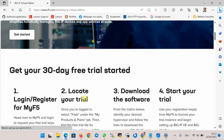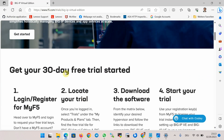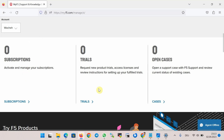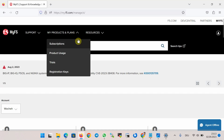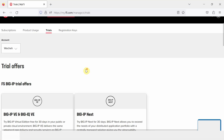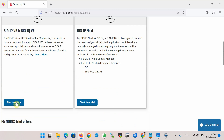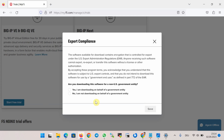In order to get the 30-day free trial license we need to follow four steps. We have to register and log in to the F5 website — it is recommended that you use a corporate email. Once logged in, in the sections 'My Products and Plans' and then 'Trials', you can find the free trial version of BIG-IP Virtual Edition and BIG-IQ Virtual Edition, and then click 'Start Free Trial'.